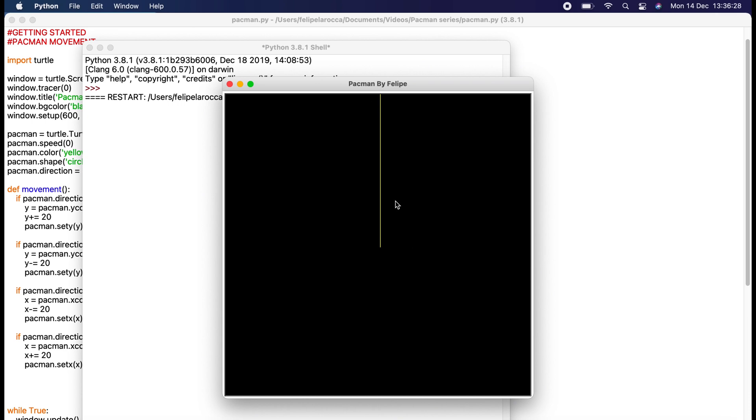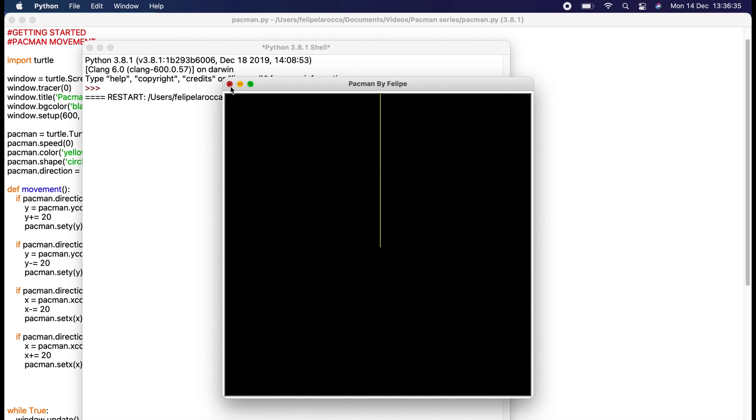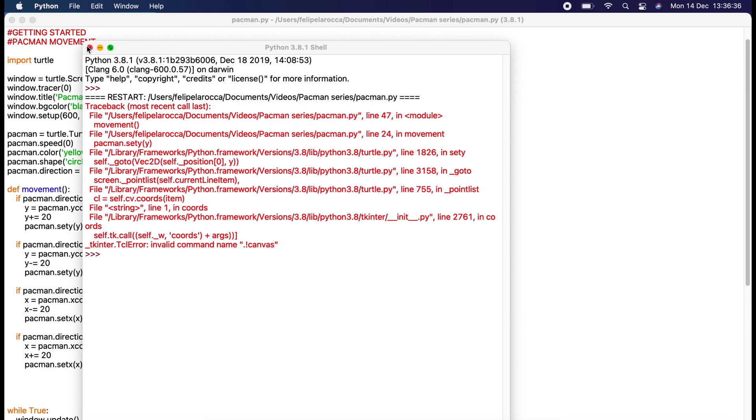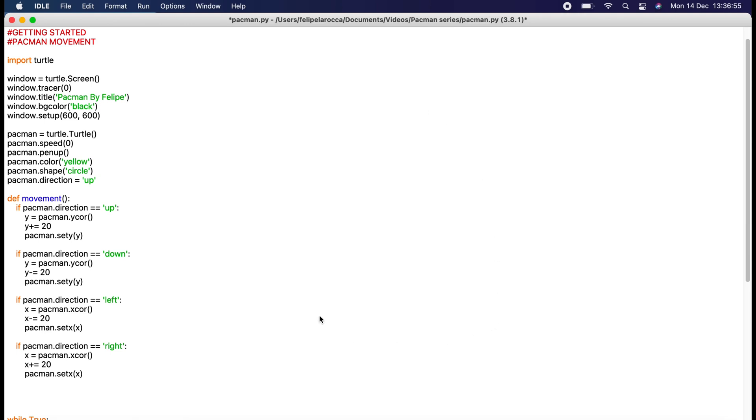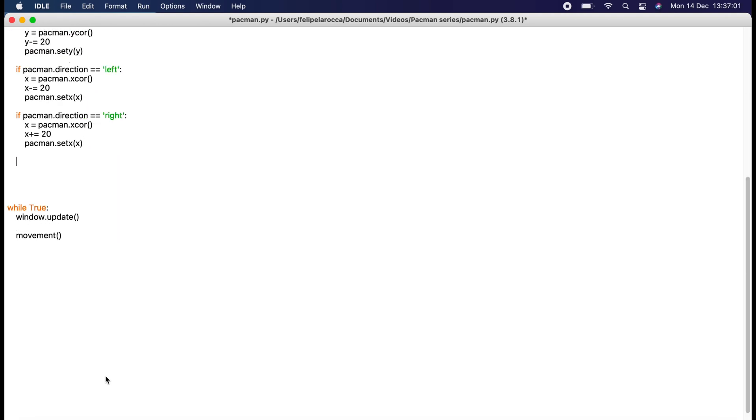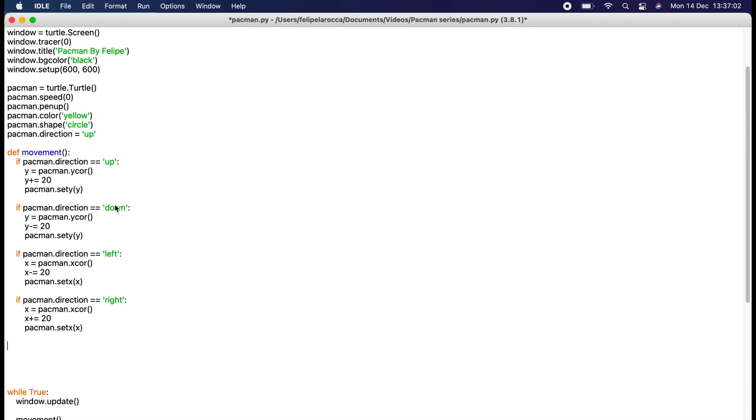There you go, it went up as quickly as you see. As you see it drew a line just to see what pattern it made. Now we know that it's actually working. We don't want the Pac-Man to draw a line wherever it goes, so just put in pacman.pen_up and it won't draw on the screen.